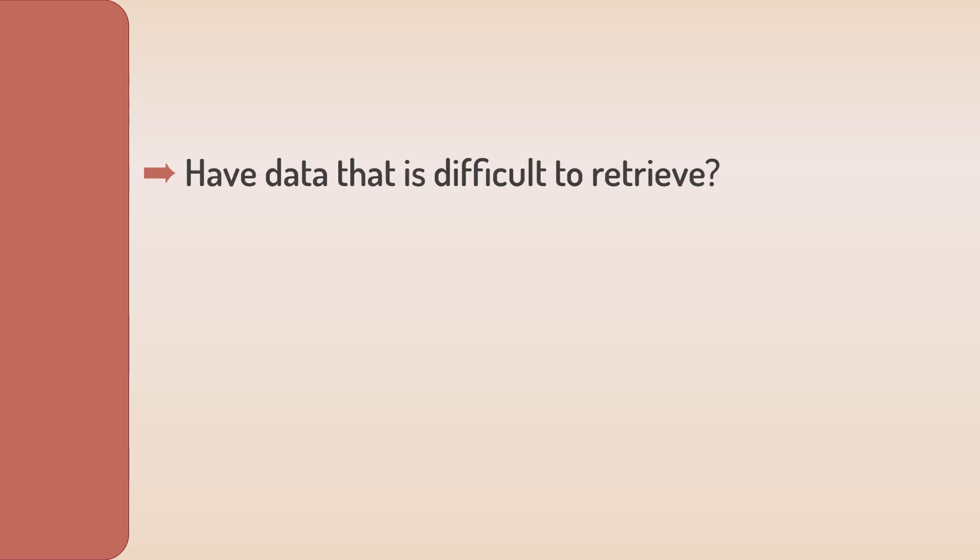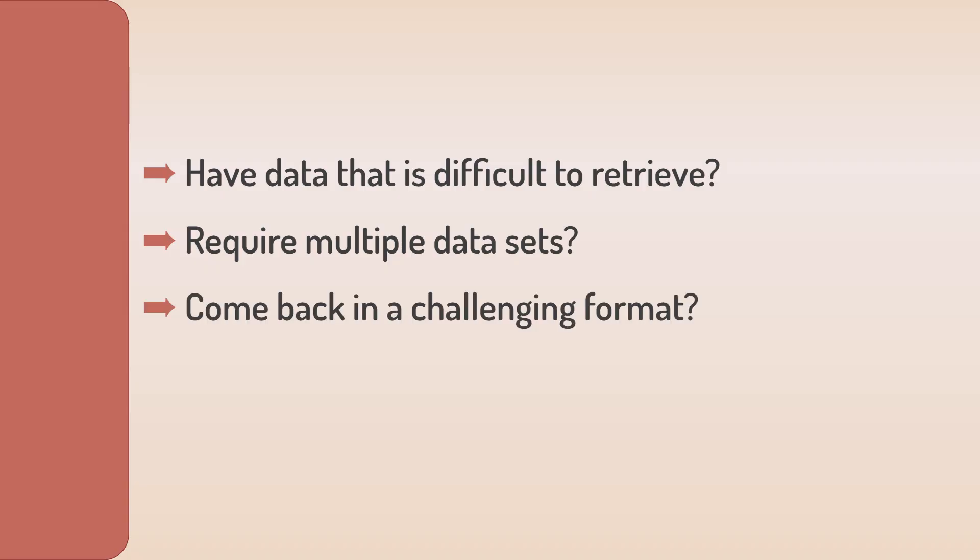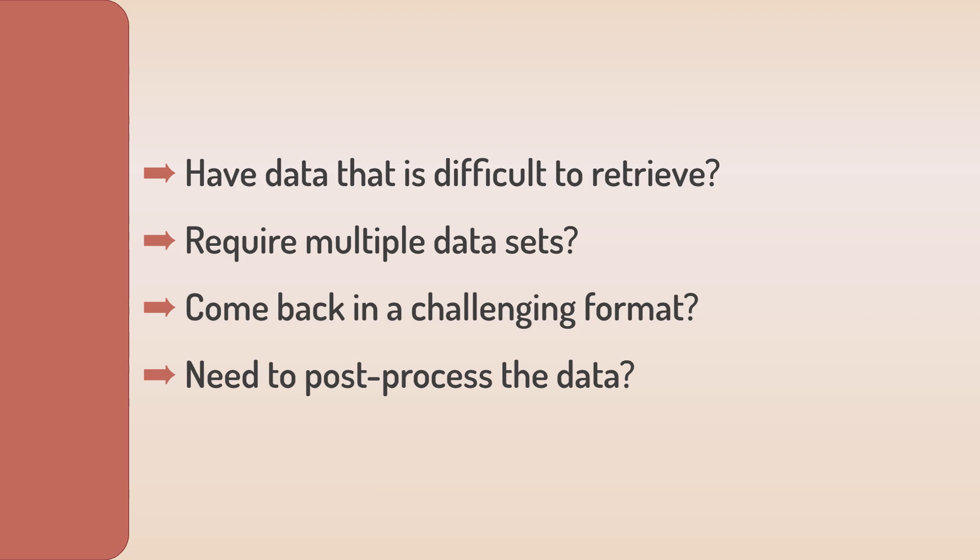Do you have data that is difficult to retrieve as you wish because of its structure? Do you require multiple data sets to get the information you need? Does the data come back in a challenging format? Do you need to post-process that data before assigning it to a signal? If so, you may benefit from RxJS.